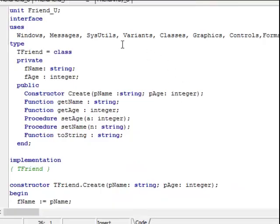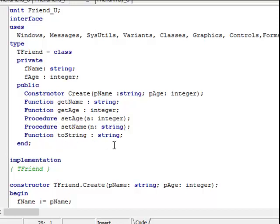I've done that already. I've saved my class as friend underscore u, but I've named the type TFriend because it's type friend, which is a class. It has these two fields: a field name which is string and a field age which is an integer. It has the parameterized constructor which receives a name and an age as incoming parameters. It has those two getters as functions and these two set methods as procedures or mutator methods. And of course the function to string.